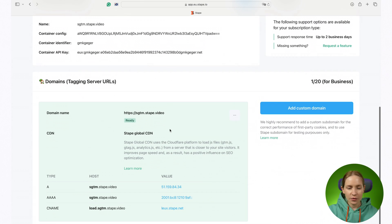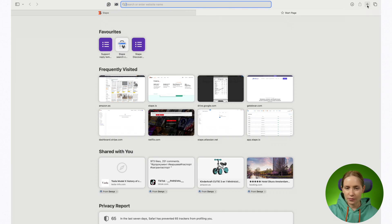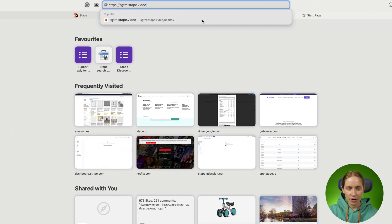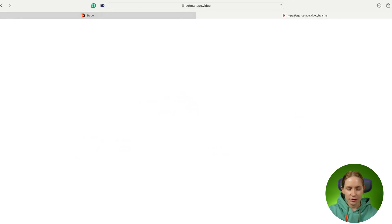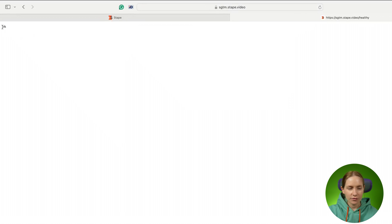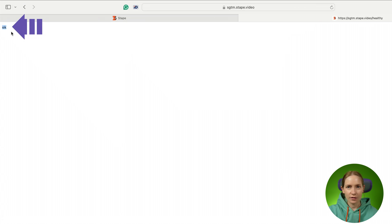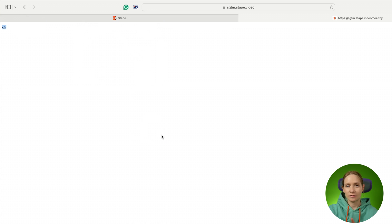If you notice some issues with the performance of SGTM and server-side tagging, the first thing I suggest to check is if your tagging server URL works correctly. The process is pretty simple — you just need to type your tagging server URL slash healthy, and if you see the response 'OK', then it means that the tagging server URL works fine.